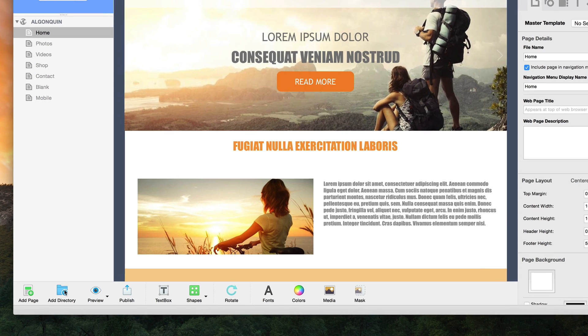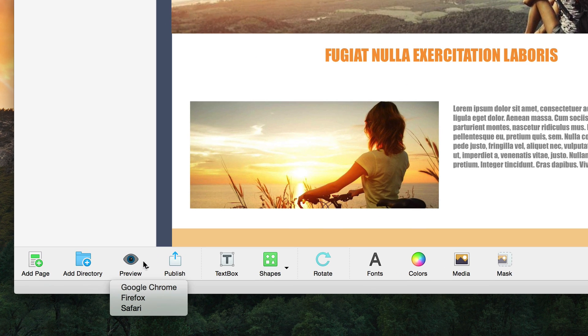The preview button will allow you to preview your website in any web browser that is currently installed on your computer.